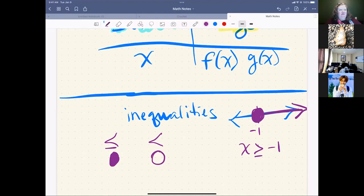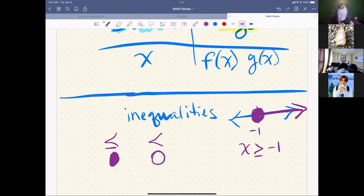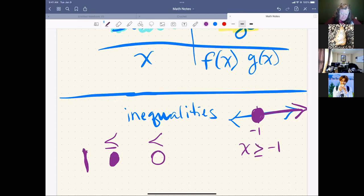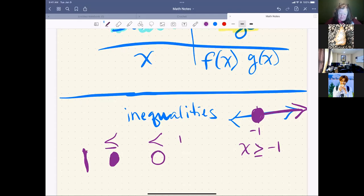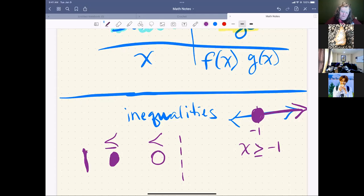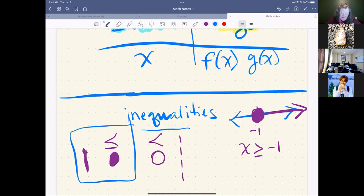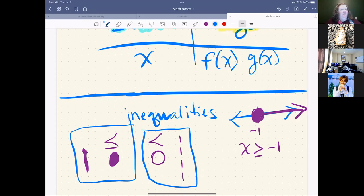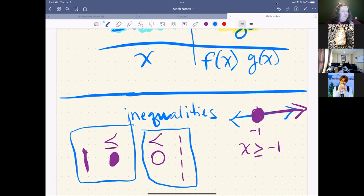So when we're dealing with inequalities on a number line, if it was less than or equal to or greater than or equal to, our point was filled in. If it was just less than or greater than, our circle was open. Today in our Desmos, we're going to be working with an activity that is on a coordinate plane where we will see that lines are solid for greater than or equal to or less than or equal to. And they are dashed or dotted when we're dealing with the not equal to ones. So with those ideas in mind, let's move over to our Desmos.